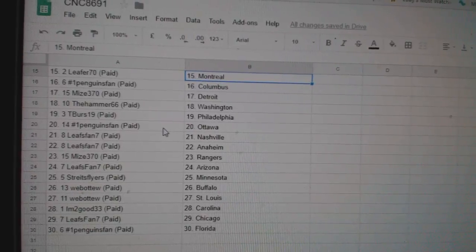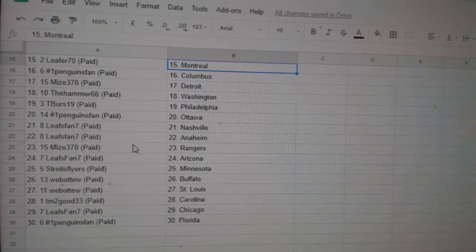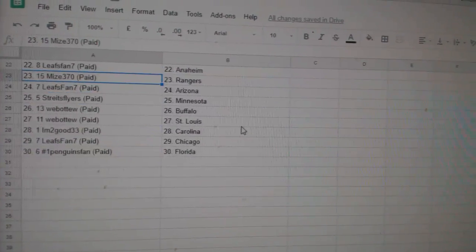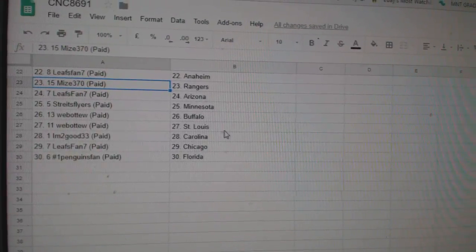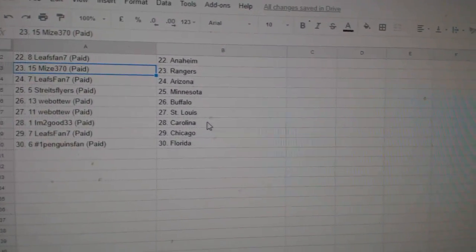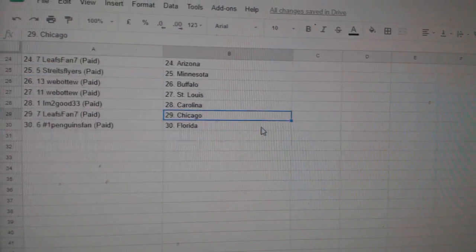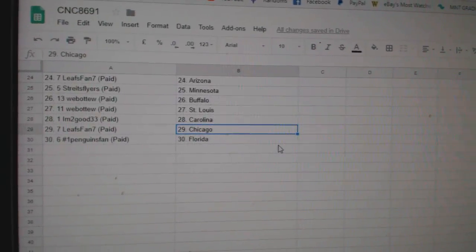T-verse Philly, Penguins fan Ottawa, Leafs fan Nashville Anaheim, Mize Rangers, Leafs fan Arizona, Straits Flyers Minnesota, Web02 Buffalo St. Louis, I'm Too Good Carolina, Leafs fan Chicago, and Penguins fan Florida.